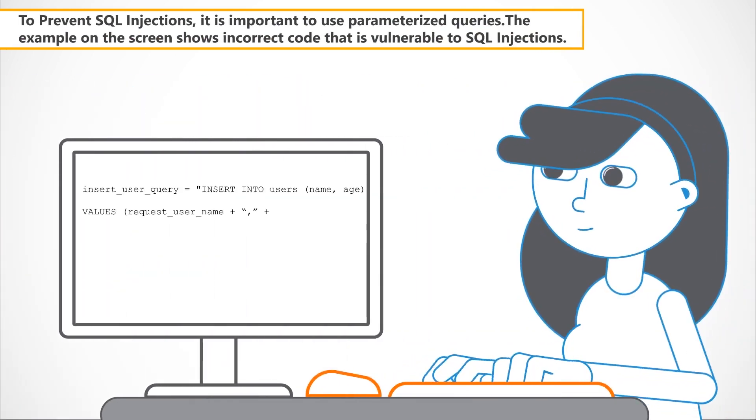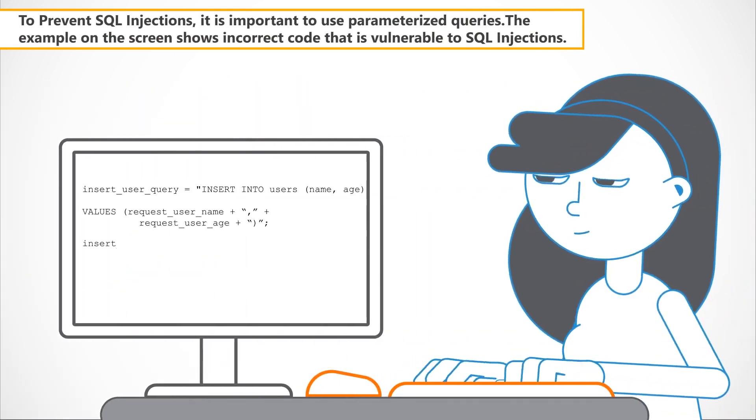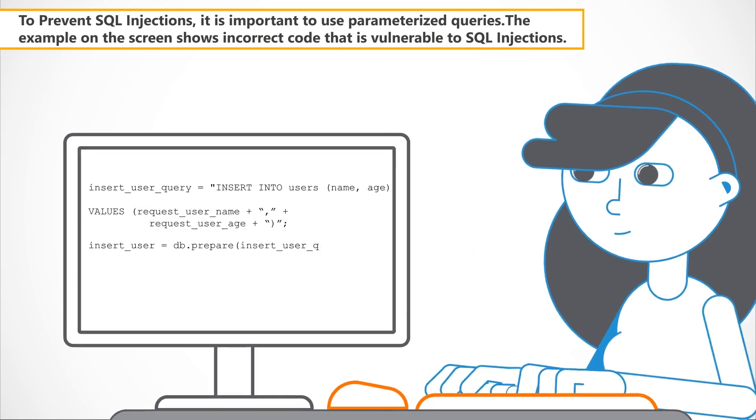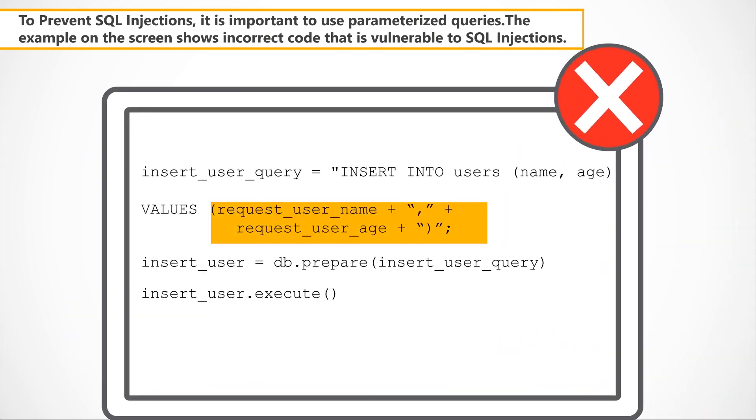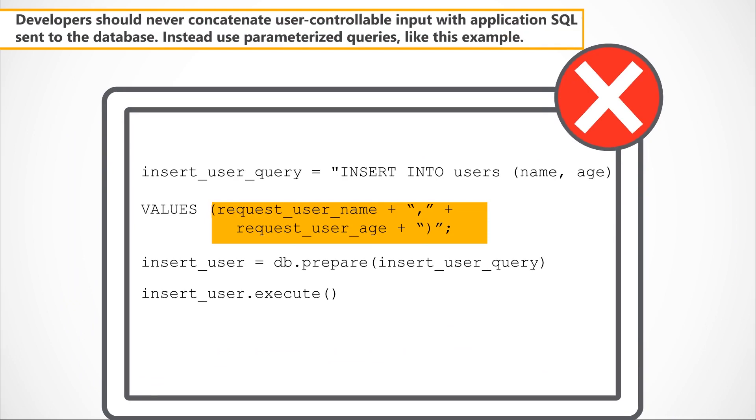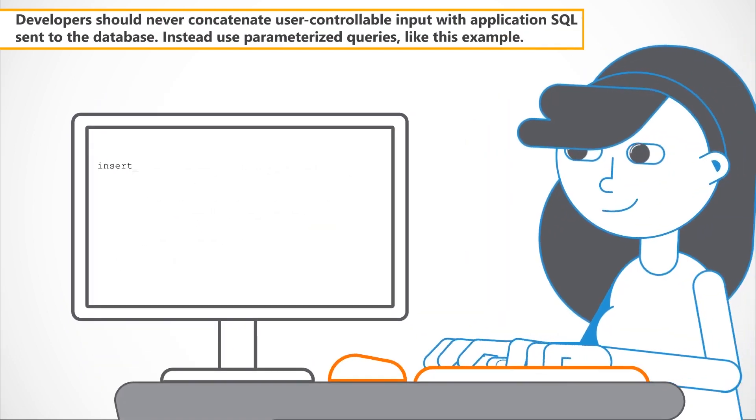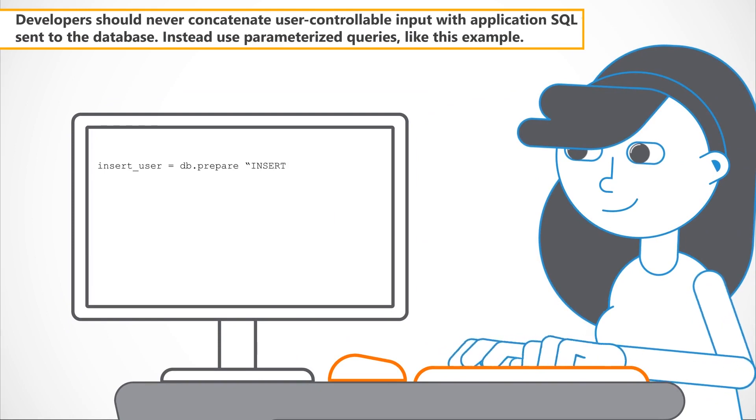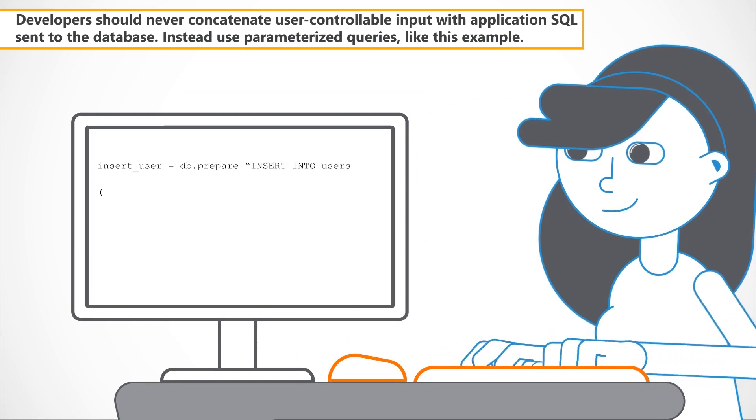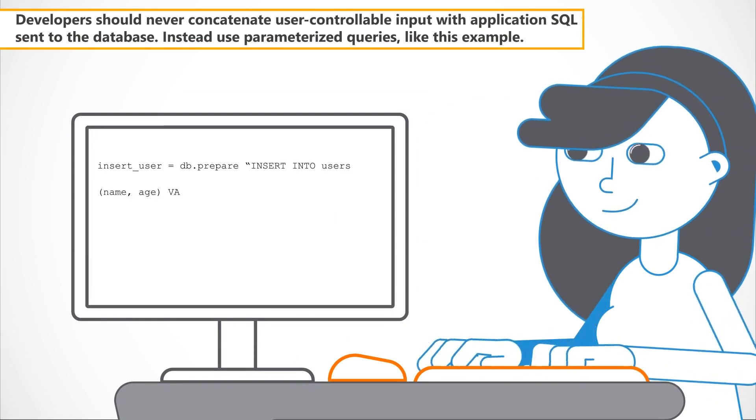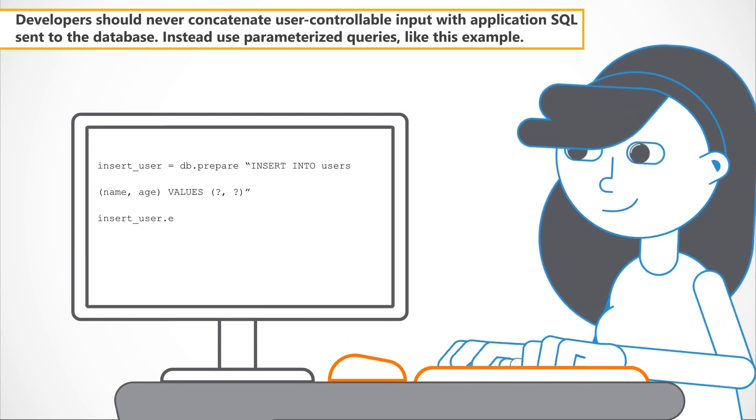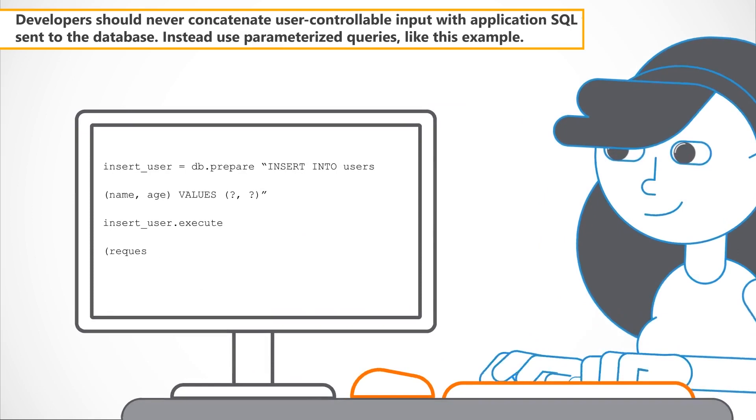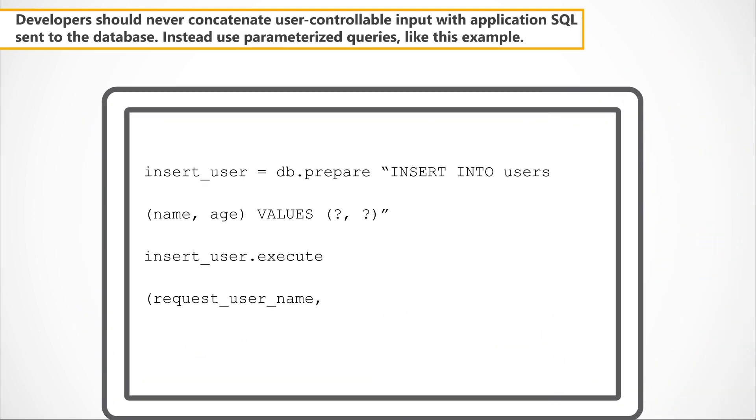To prevent SQL injections, it is important to use parameterized queries. The example on the screen shows incorrect code that is vulnerable to SQL injections. Developers should never concatenate user-controllable input with application SQL to form the queries sent to the database. Instead, use parameterized queries like this example.